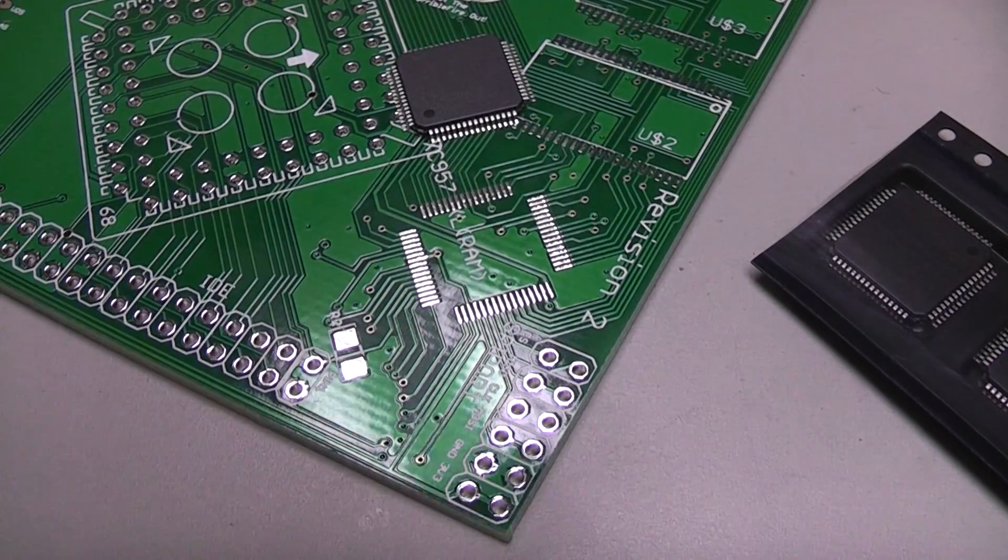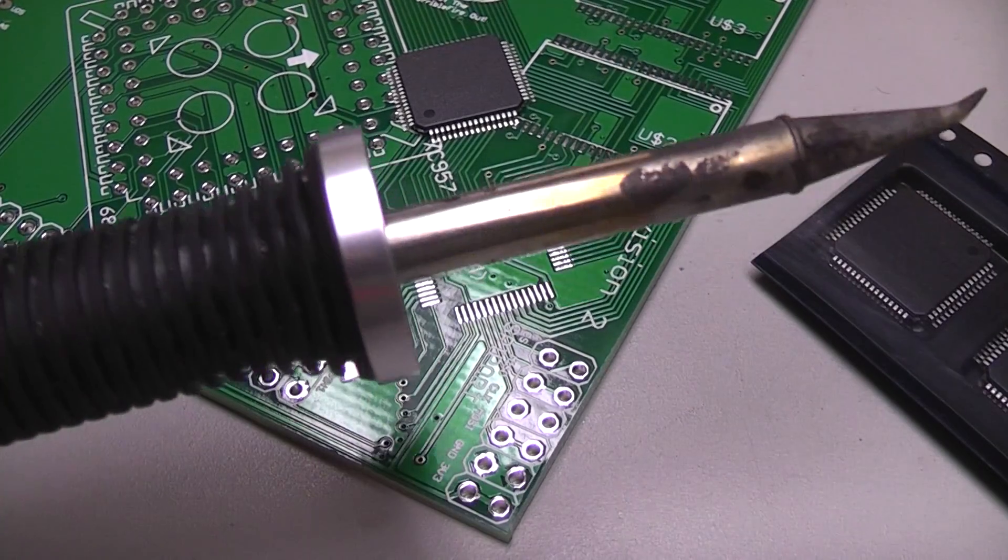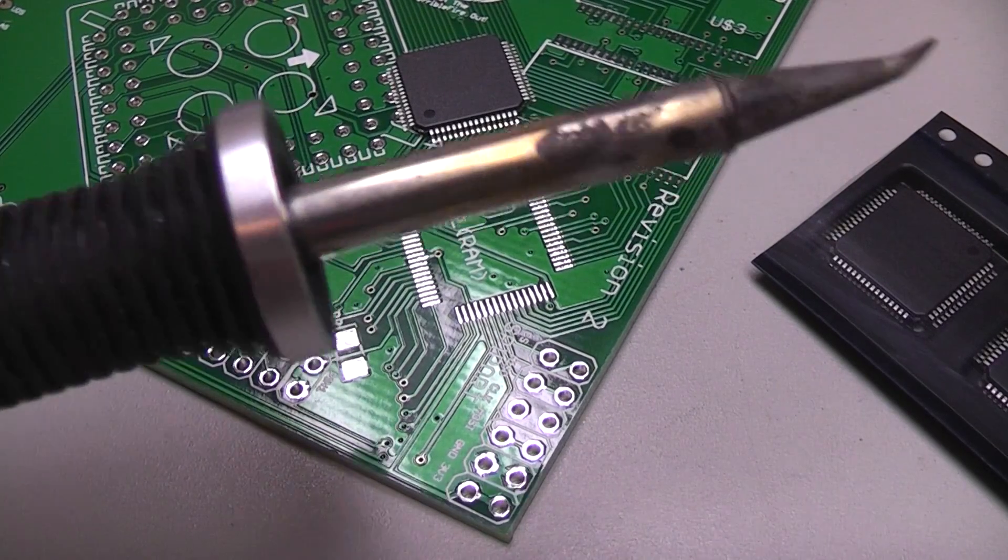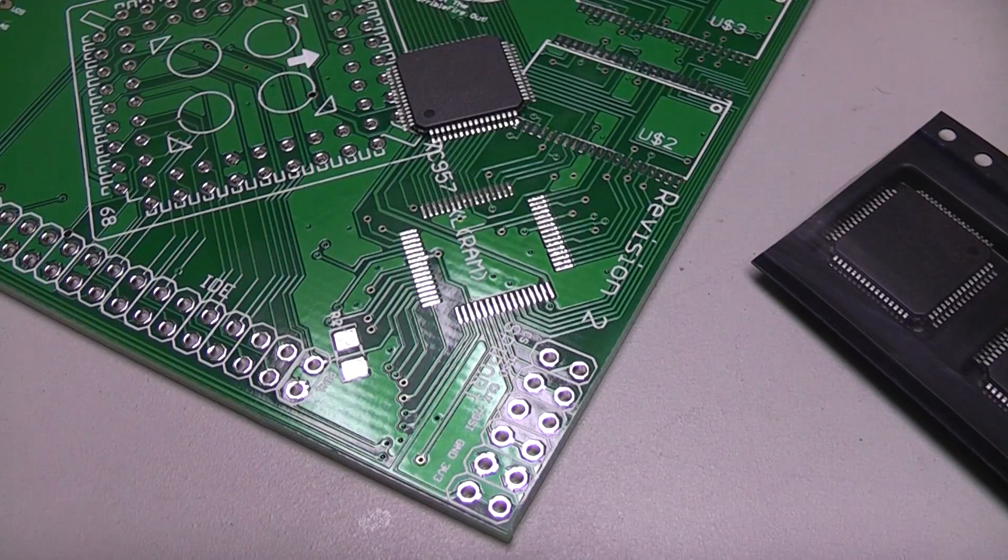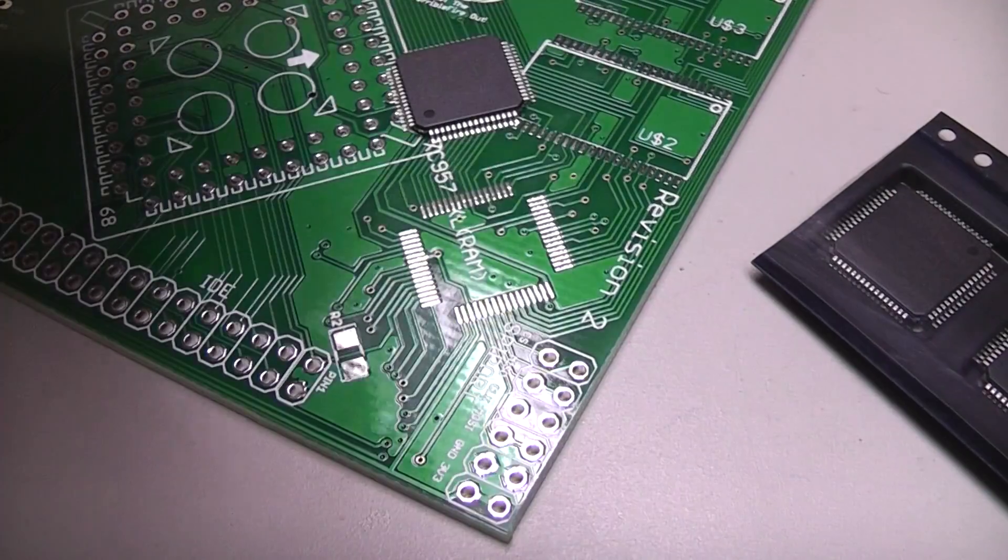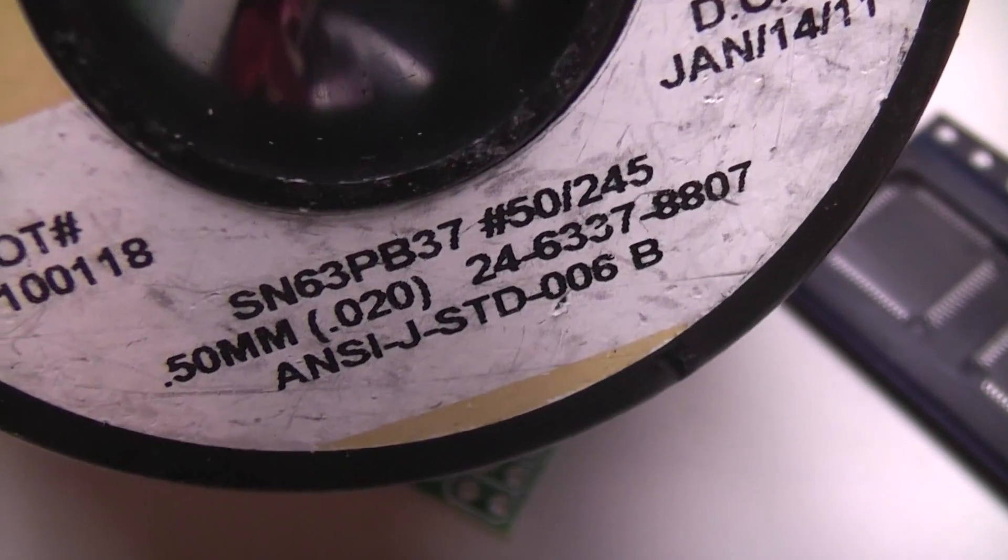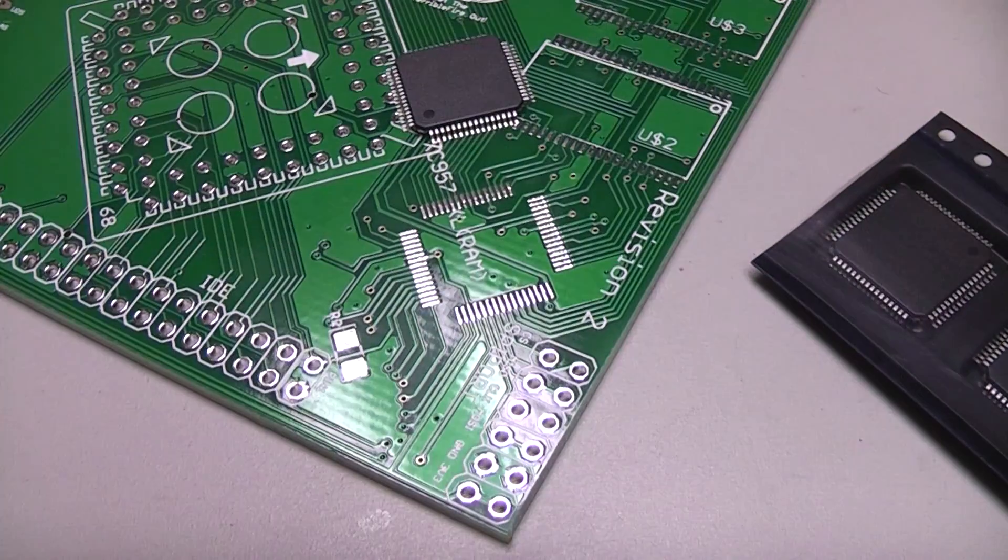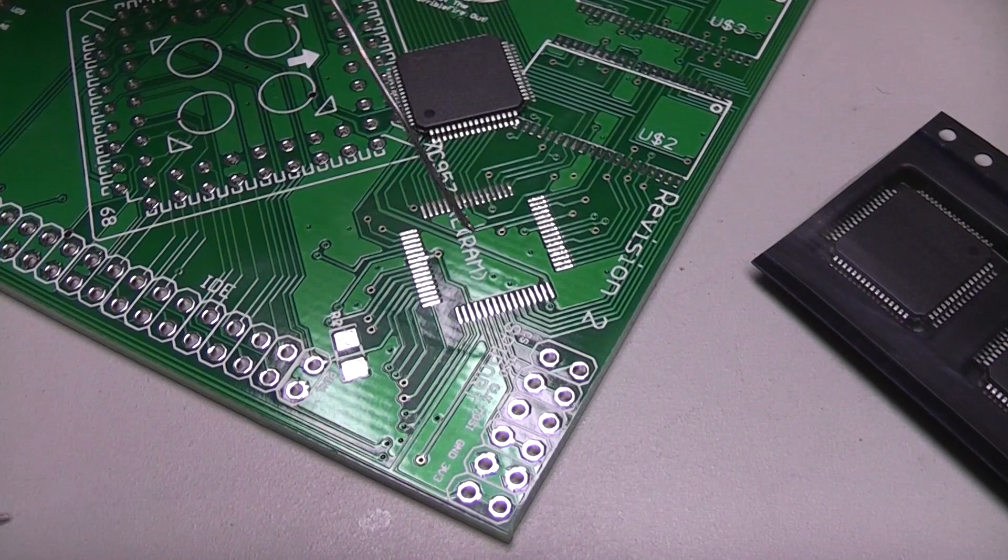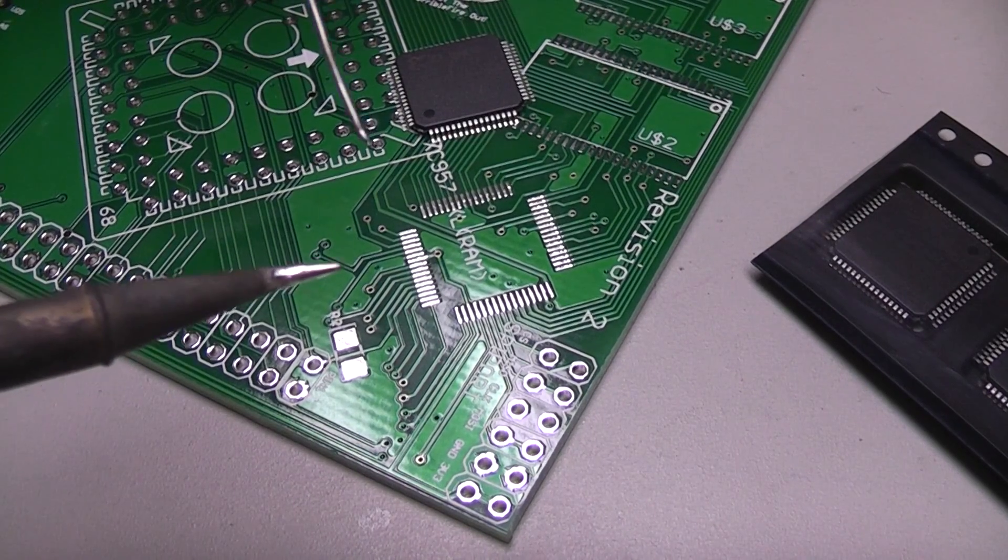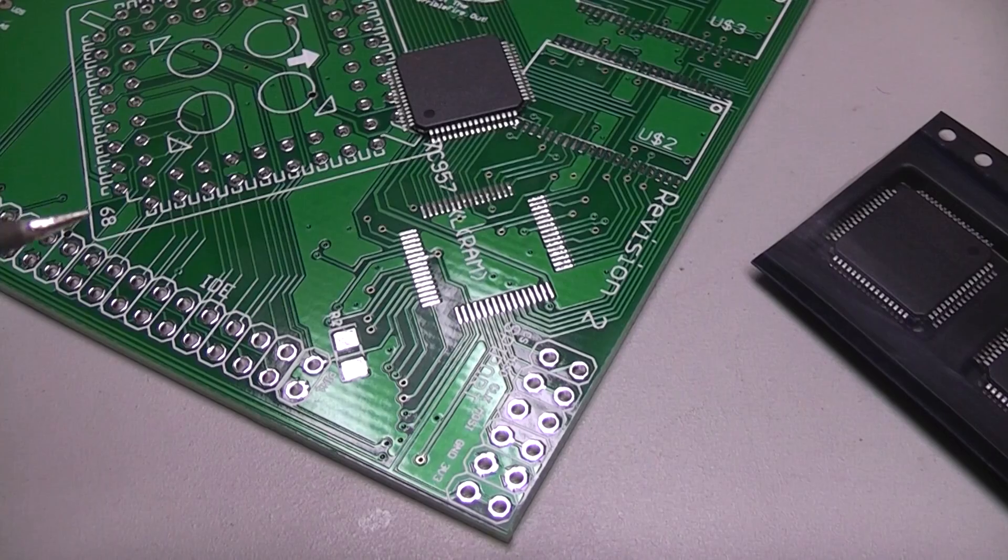I've got a pretty decent soldering iron. This is a Metcal handpiece with an STTC 144 tip, I think. A little angled tip. And then lastly, this is some Kester NoClean. It's a 20 thousandths diameter solder, so not super fine, but a little bit finer than your usual 16th inch or 031 type of stuff that you get sometimes.